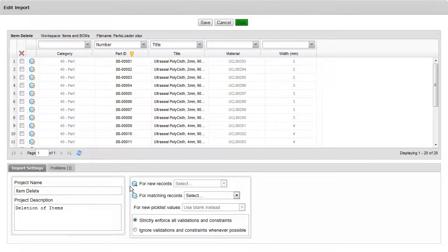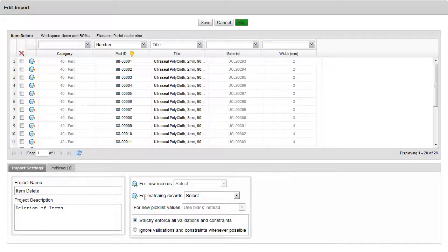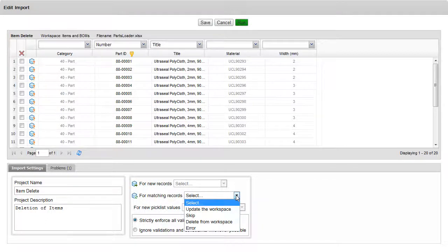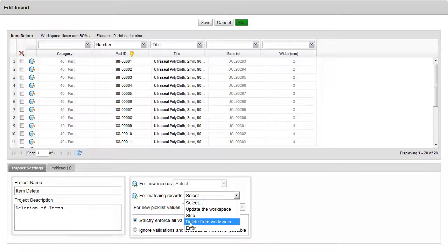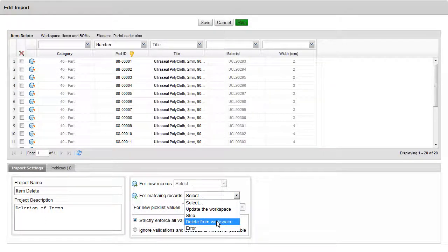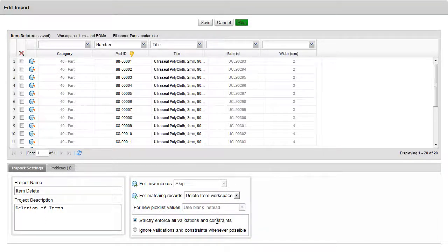Down here on the bottom, it's asking us, for new records, what to do? For matching records, what do we do? And this is the one that we want to target. So for any matching records, we're going to select Delete from the workspace.